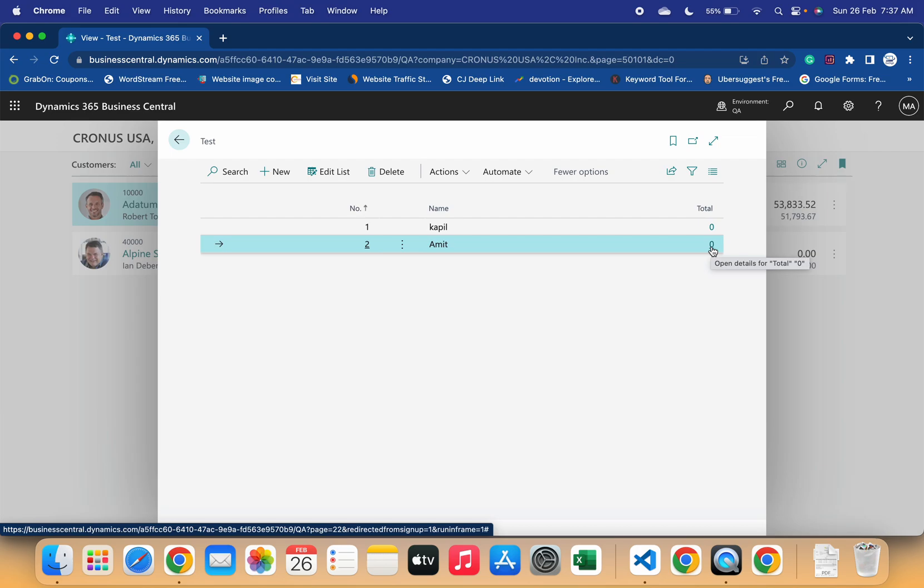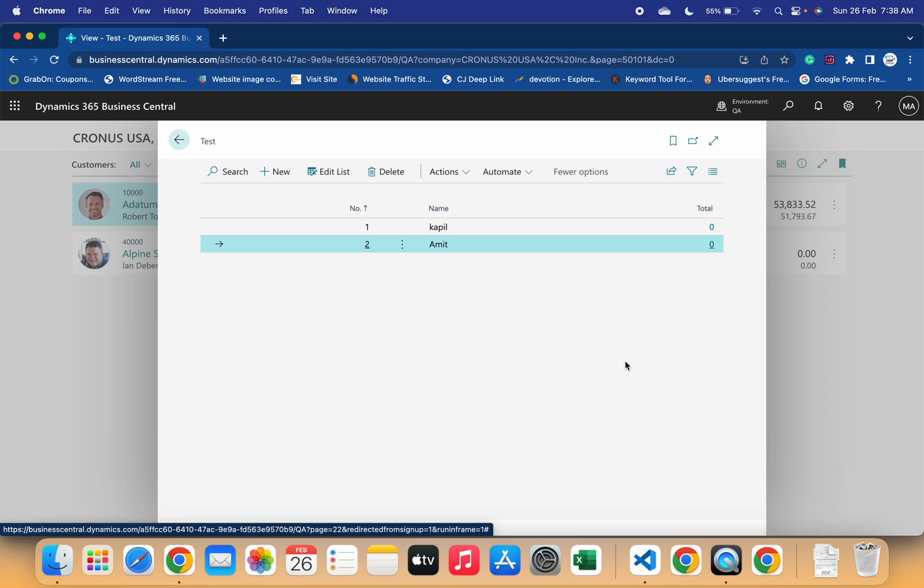So this is the use case of this property Refresh on Activate, which generally gives us the updated results of the page. Whatever changes we are doing, it will always show us the updated results. I know this is a very small concept.